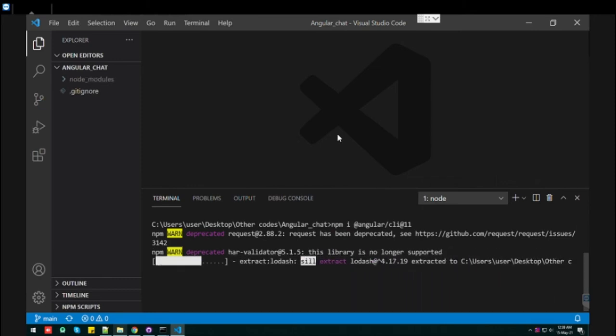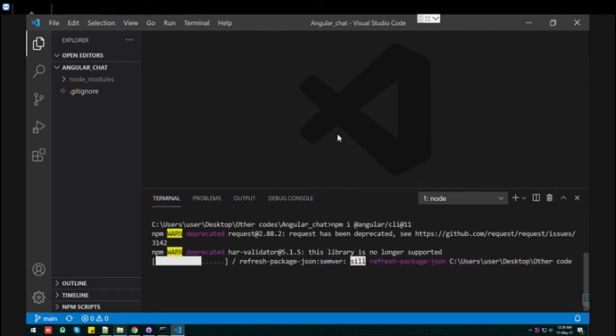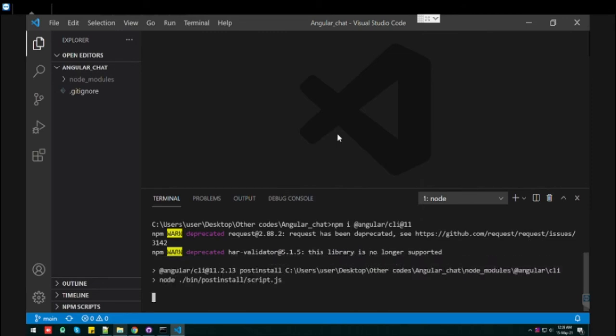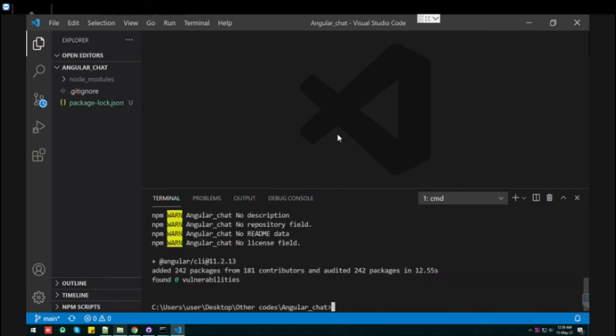So we can see how it will work. Here we go. After installation completed, it shows that Angular CLI version is 11.2.13.